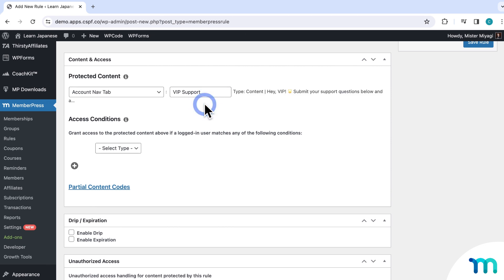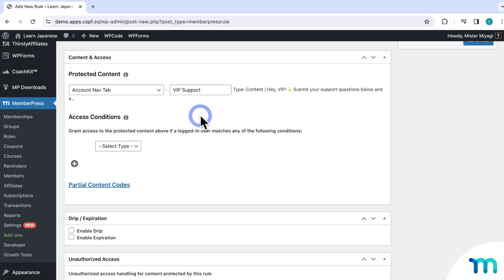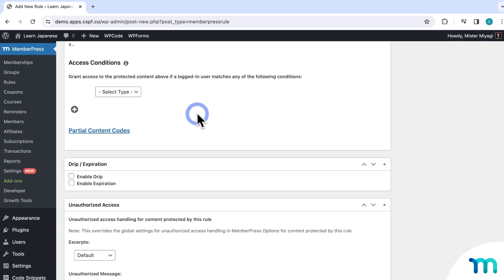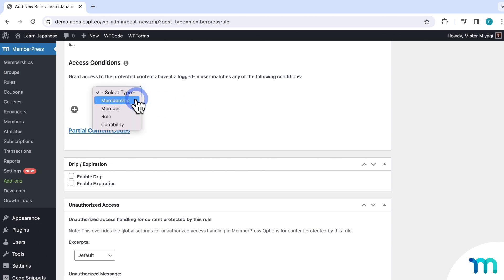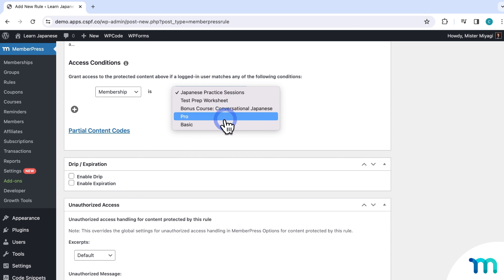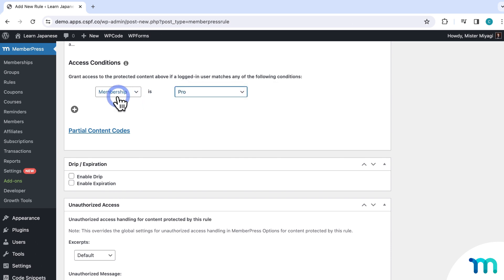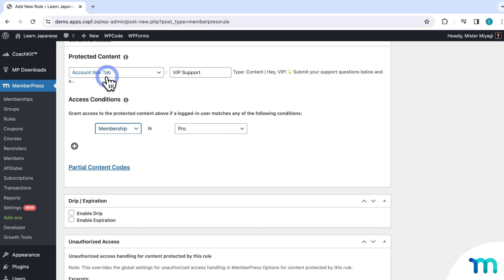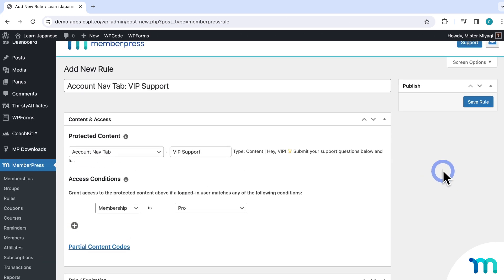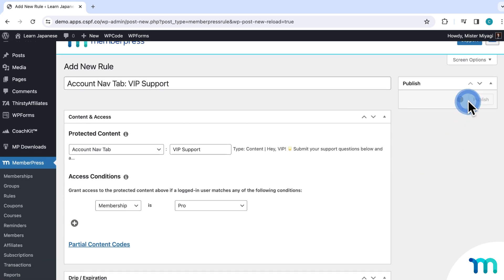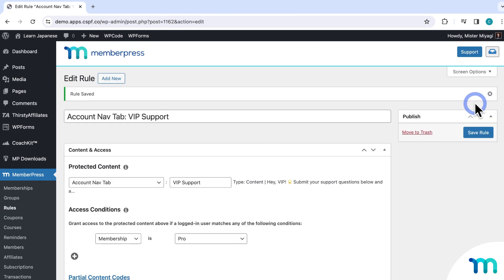And then next, choose the memberships that you want to have access to this nav tab. So in my case, I'm going to choose membership and pro, so only pro members will have access to this VIP support nav tab. And then once that's set, I'm going to click here to save the rule. And you can see the rule saved, so now my nav tab protection is all set up.